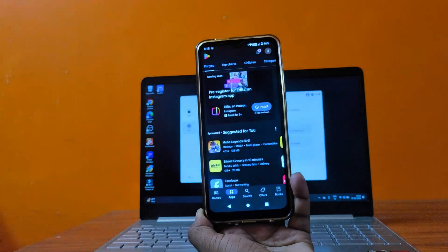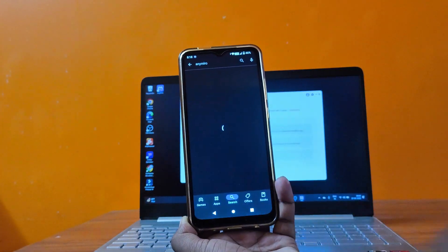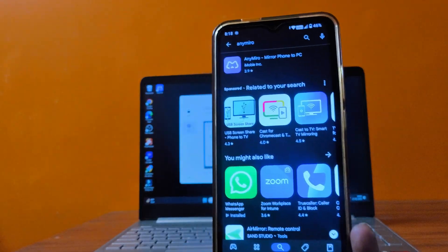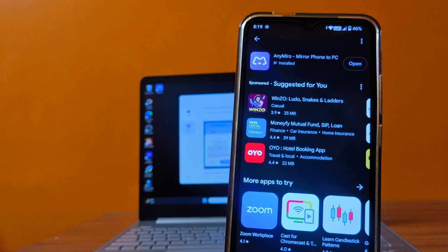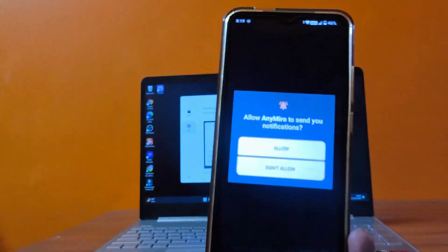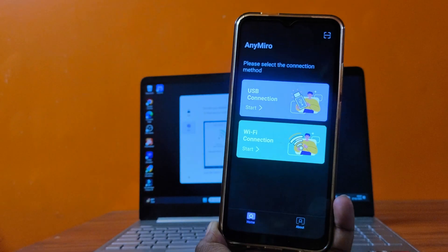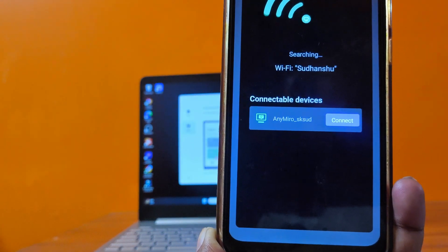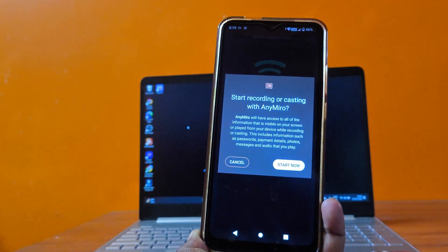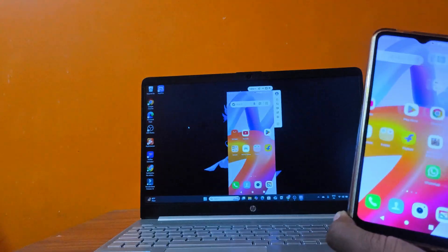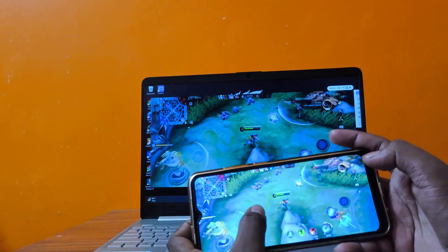Bring your mobile, open the Play Store, and tap on the search bar. Type AnyMiro and search for it. Once you see AnyMiro, click the Install button and wait for the installation to complete. Once installed, open the AnyMiro app and allow the required permissions. You'll now see two options: Wi-Fi and USB. Choose Wi-Fi, then select your PC — you can check your PC name here. Click Connect, and your mobile screen will start mirroring on your PC. As you can see, I'm playing smoothly without any lag.